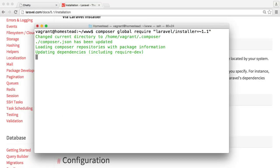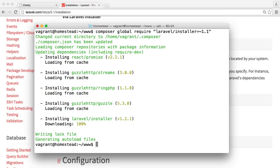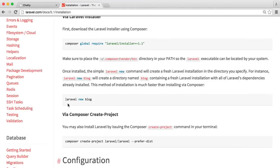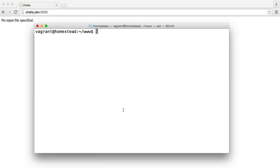Let's first run this — it may take a little while. Once that's done, we can clear the screen and use that command we saw earlier: laravel new, and then whatever we want to call it. So all we need to do here is say laravel new chatty, and that's going to craft that application, and then we should be ready to go.